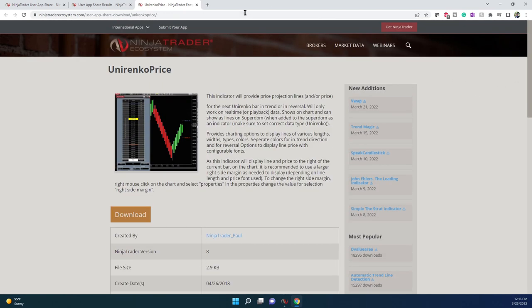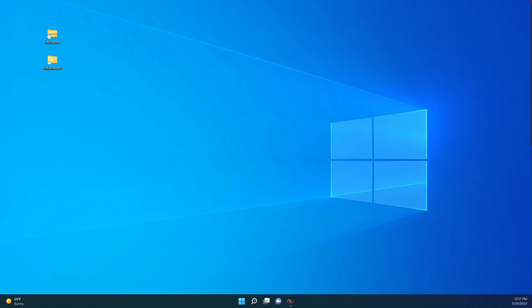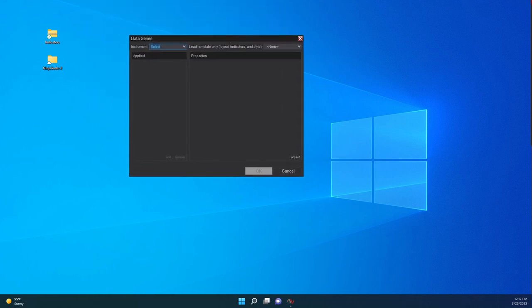Those are the two indicators that I use in Renko. So let's go and create a new chart. You go to your dashboard and then go into new chart, and then you will have it here.